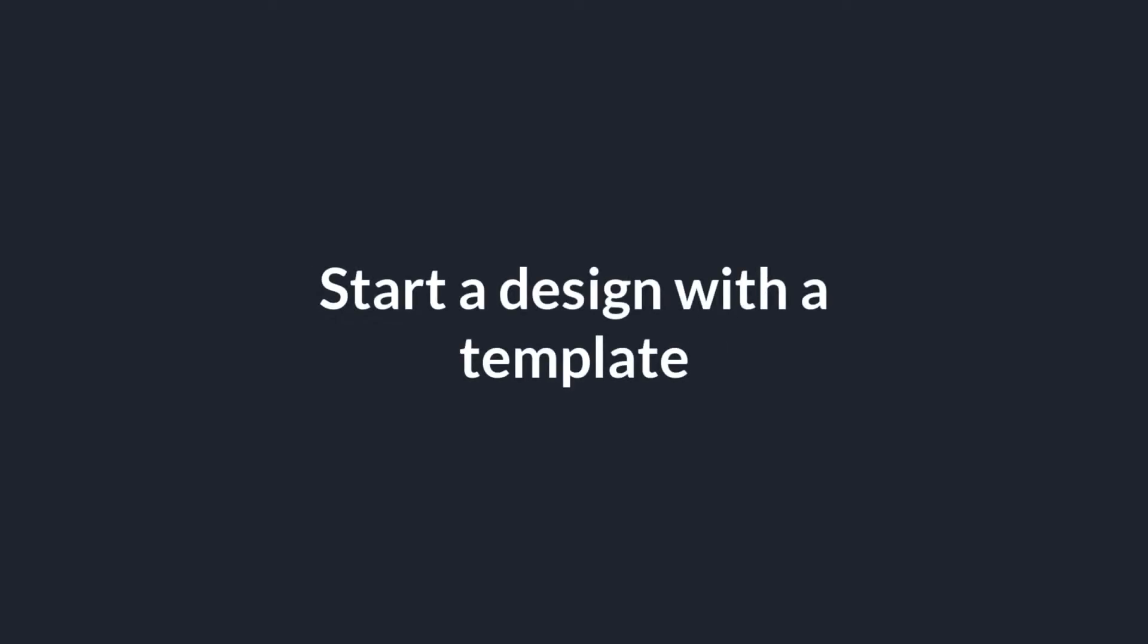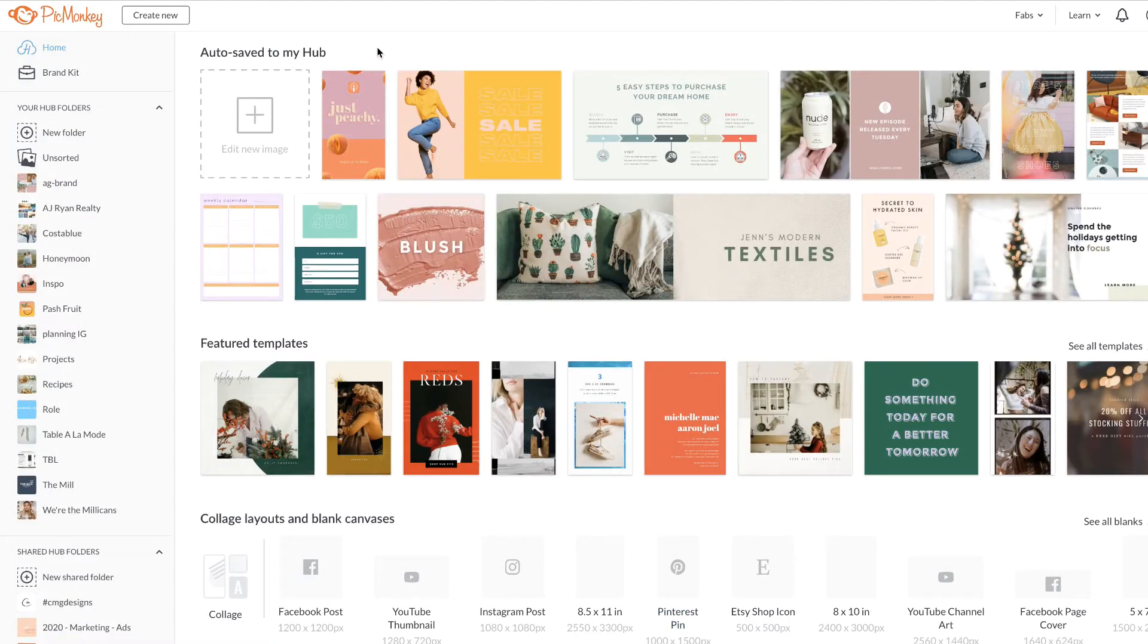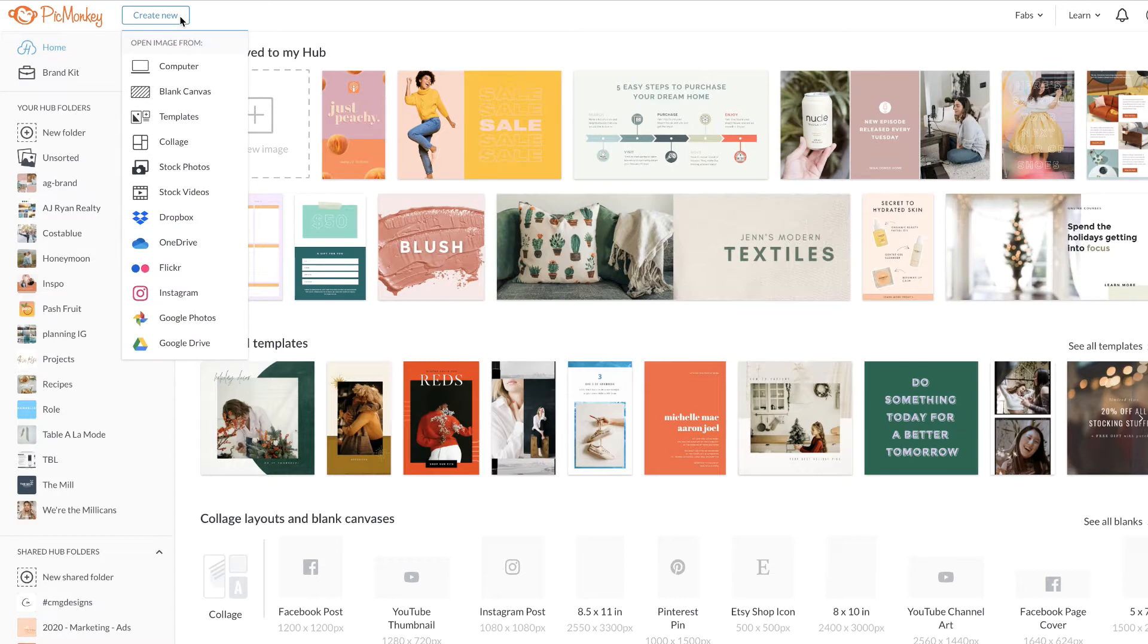It's time to customize a template. Click Create New and select Templates.